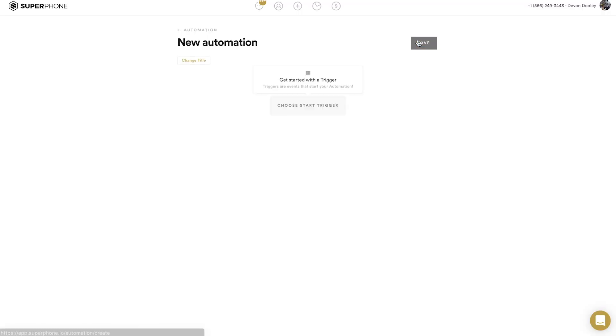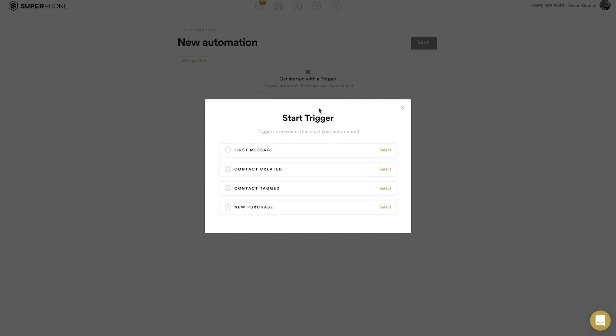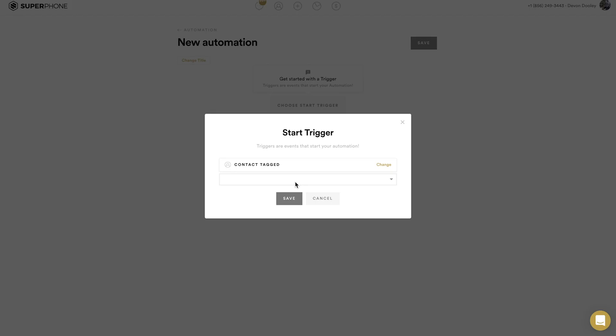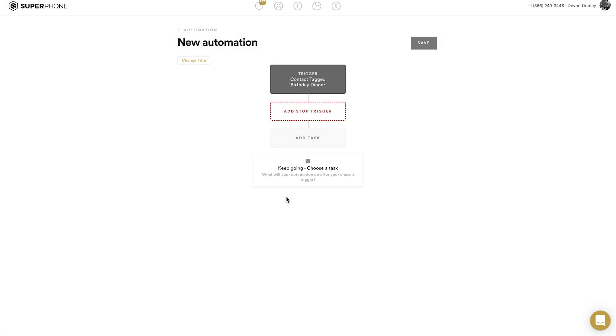Not everybody using Super Phone will have a Shopify store connected, so let's choose a different start trigger — Contact Tagged. This is a great one for people throwing events or managing groups, where you're tagging contacts and want to follow up the next day or send a campaign. For me, I'm going to set it up so that once a contact is tagged 'Birthday Dinner' — anyone who came to my birthday dinner — I'll create that tag and save it as the start of this automation.